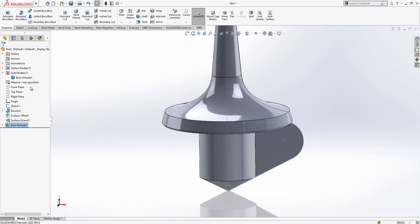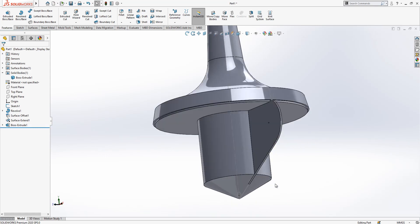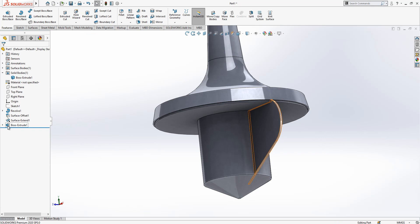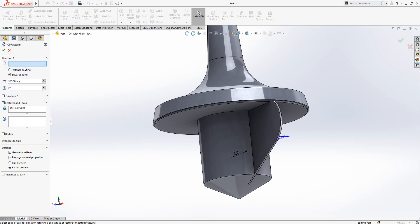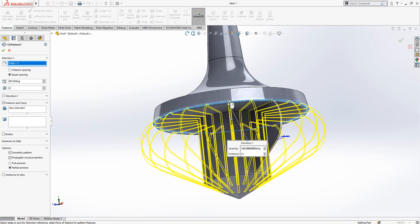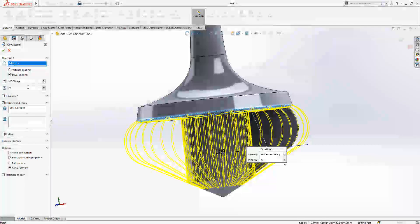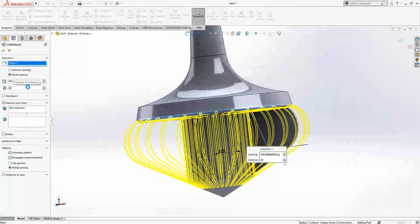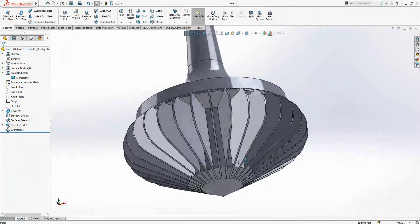Merge result, everything selected. Then we go to both space again, circular pattern. This will be the pattern and the number of instances is now 30.